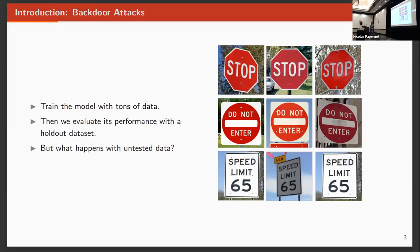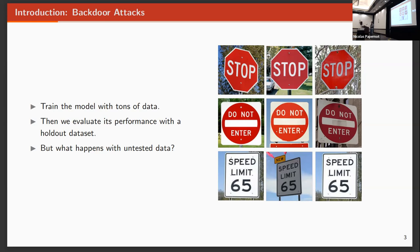As you all may know, for training machine learning or deep learning models, we need lots of data. Then we evaluate the performance of this model based on a holdout test set. For instance, we can say, my model got 98% accuracy on the test set, so it's performing well.